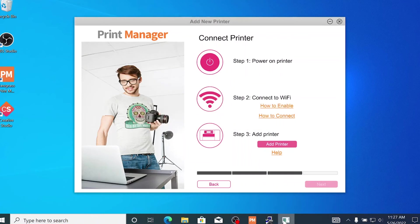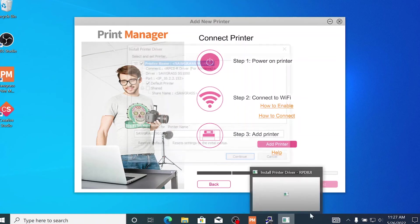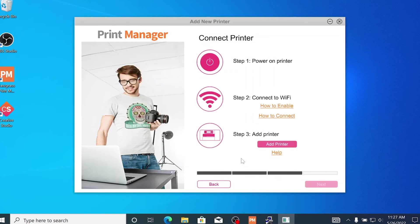After the print manager finds your printer, a pop-up will appear that says Install Printer Driver. Select Continue and the install will progress.